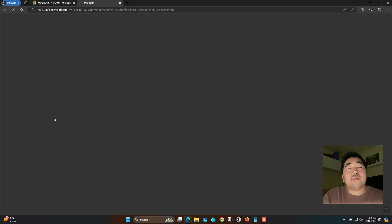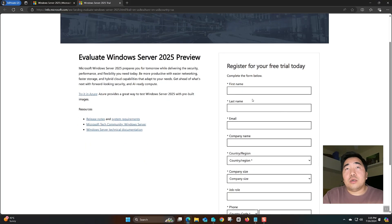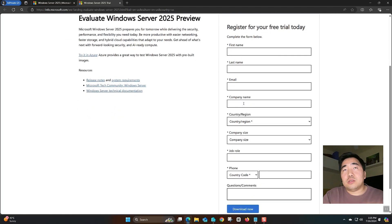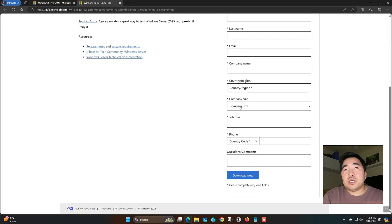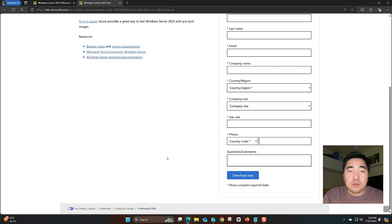You will go to register for a free trial. You need to fill in your first name, last name, email, and company name. If you don't have a company name, you can just put any company or put 'none'. Fill in country/region, company size — any size is fine since this is only for testing — and job role and mobile number. Then click download. For me, I already downloaded the ISO.